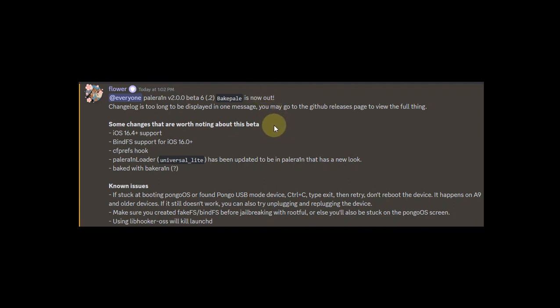Also it adds support for bindfs for iOS 16.0 or higher, which will save space on your device for up to 5 GB. Because if you use fakefs it will take about 10 GB of space on rootful, but if you use bindfs it will take about 5 GB of space on iOS 16.